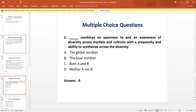Question number two: What combines an openness to and an awareness of diversity across markets and cultures with the propensity and ability to synthesize across that diversity? The answer is A — that is the global mindset.